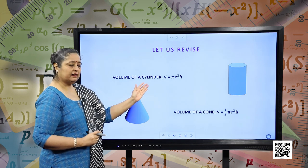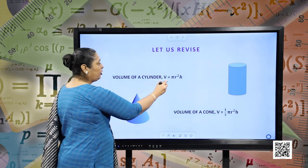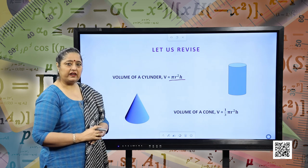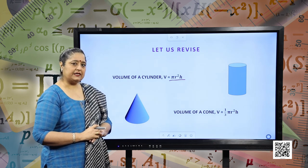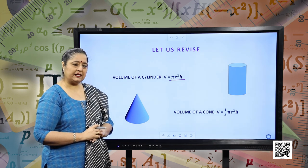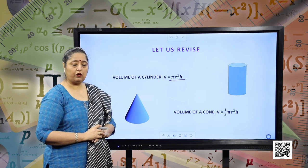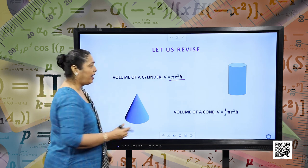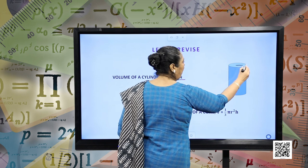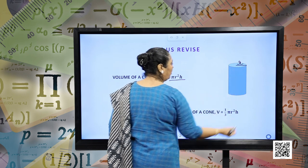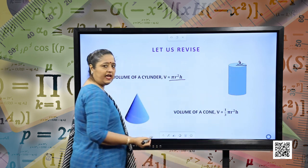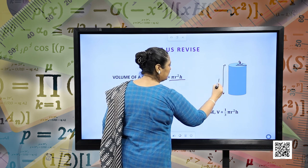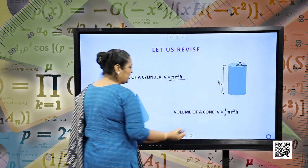Volume of a cylinder: this is a cylinder and the volume is given by π r² h. Pi can be taken as 22/7 or 3.14 according to the question. R is the radius of the cylinder and h is the height of the cylinder.